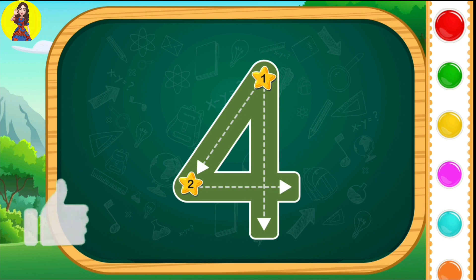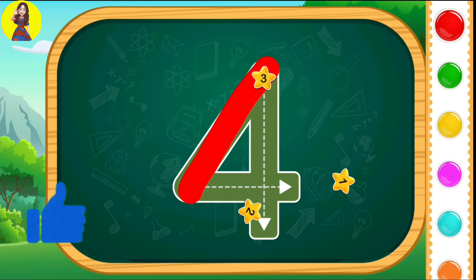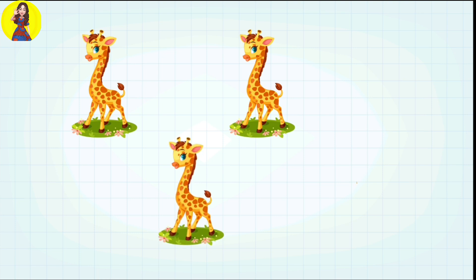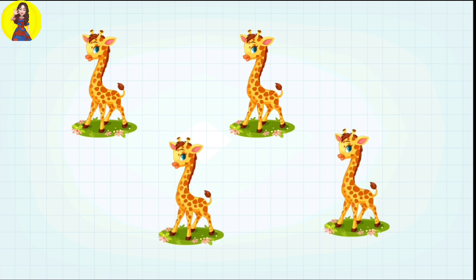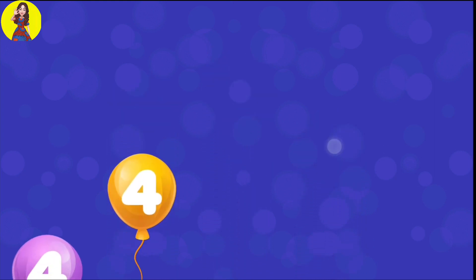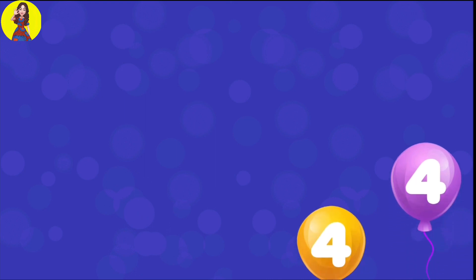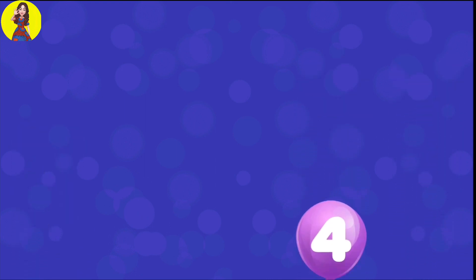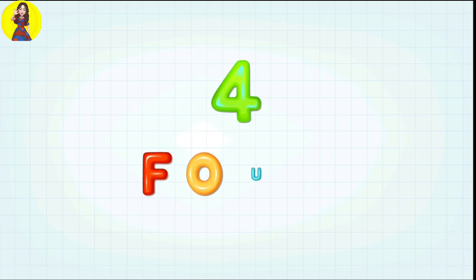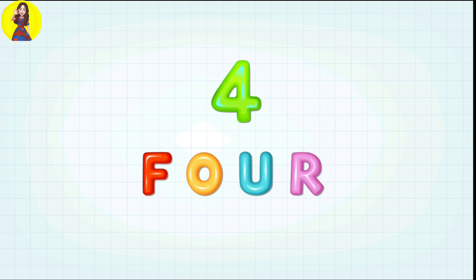Four. F-O-U-R. Four. Let's go. Four. F-O-U-R. Four. Five.